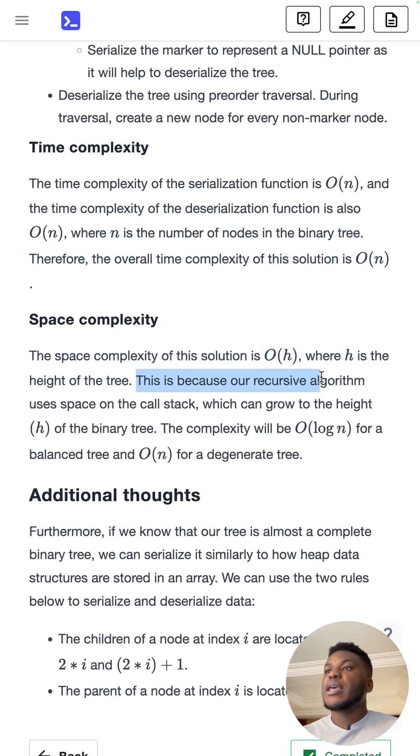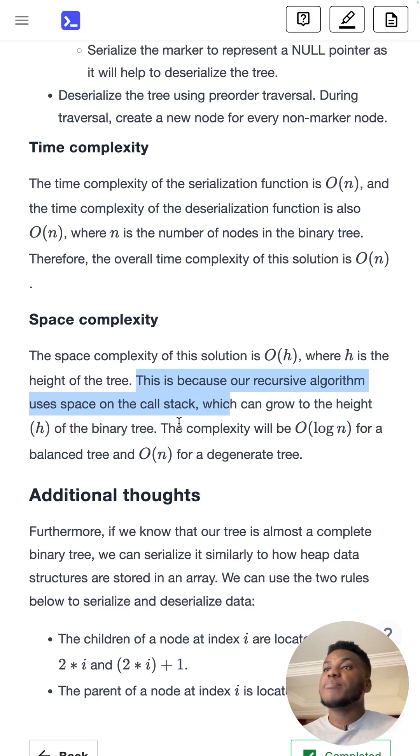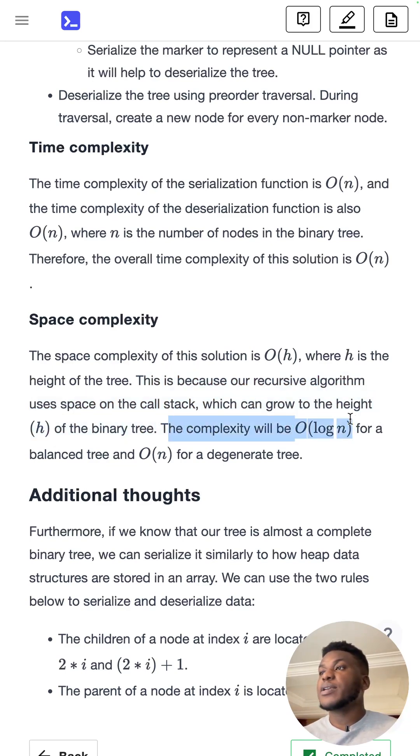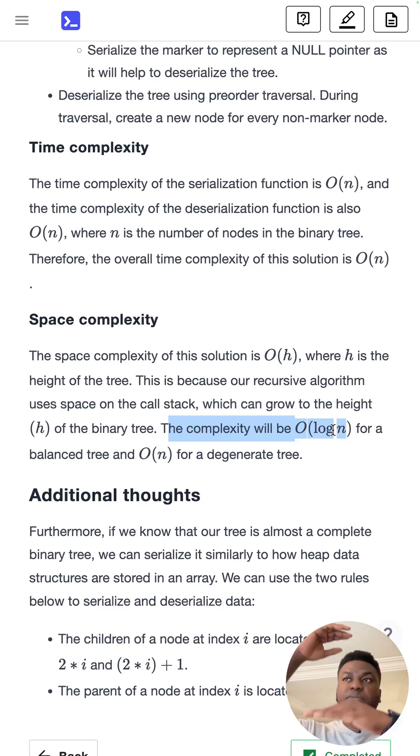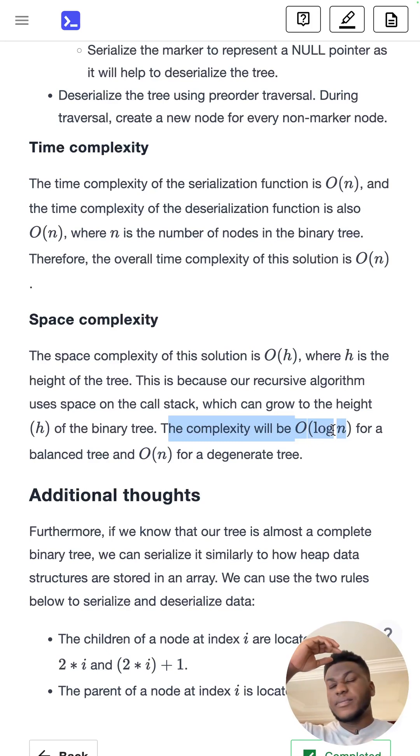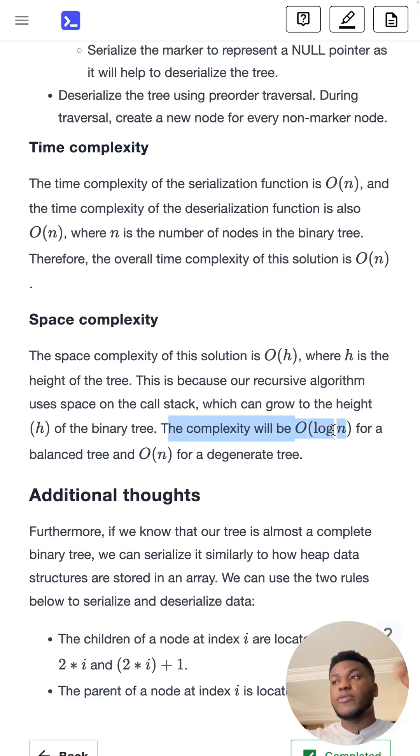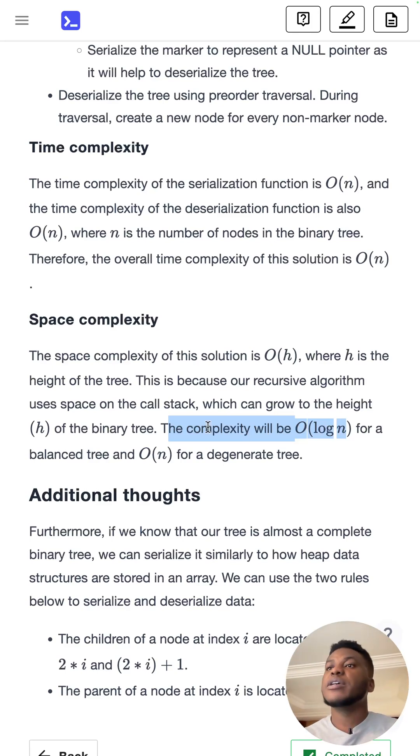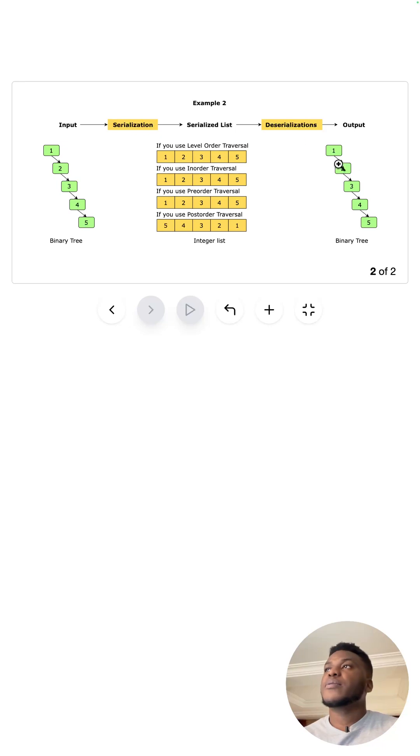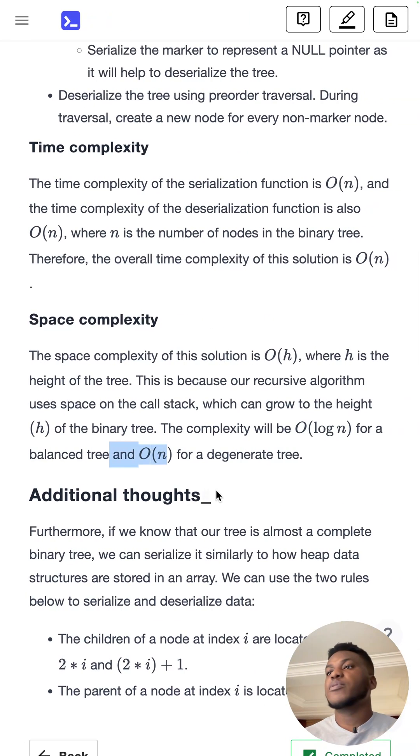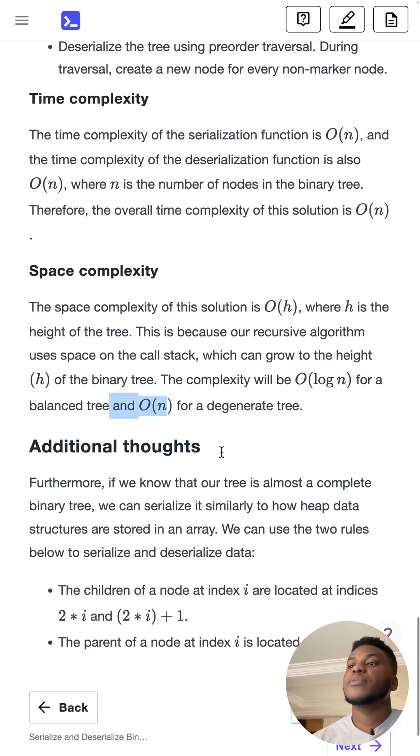And then space complexity is O of H, where H is the height of the tree. Now, the height for a balanced tree, it's going to be a log of N. Because the height of the tree is going to be the logarithm of the total number of nodes for a perfectly balanced tree. Otherwise, in a degenerate tree like we had here, the height is going to be equal to the number of nodes in the tree.